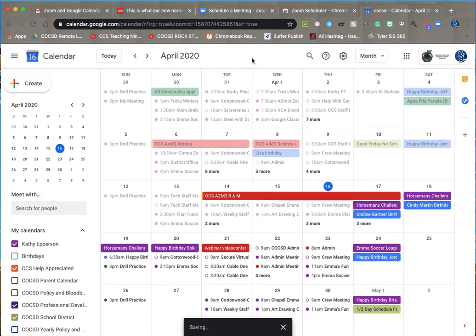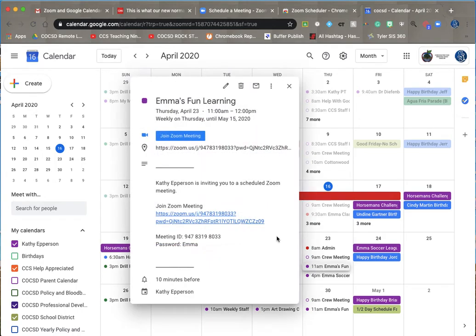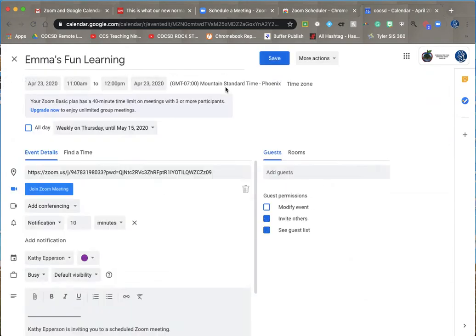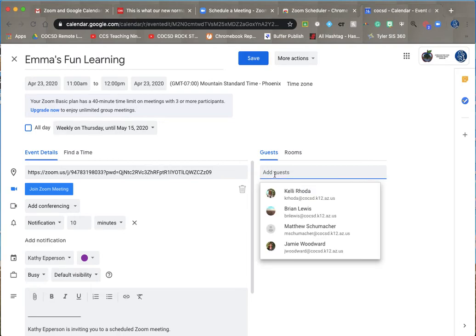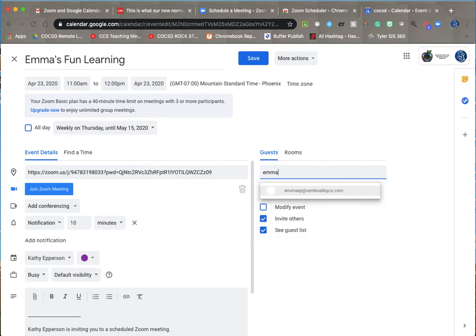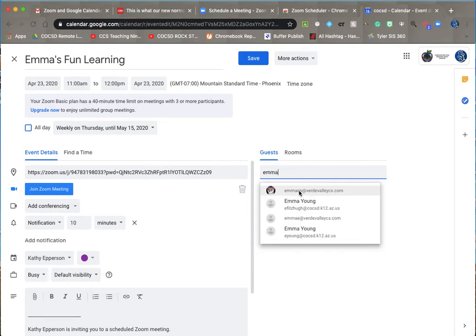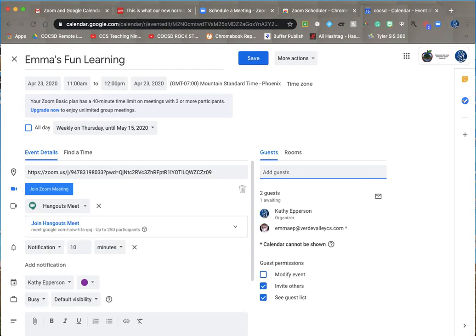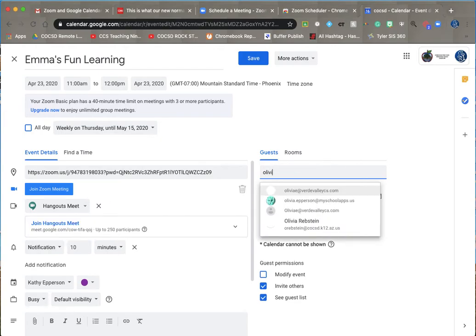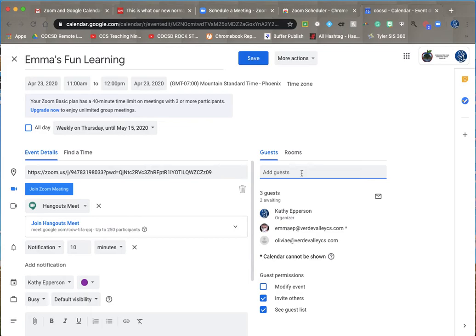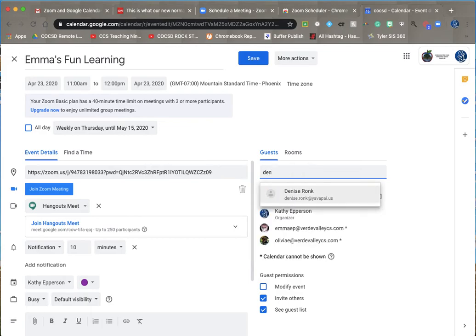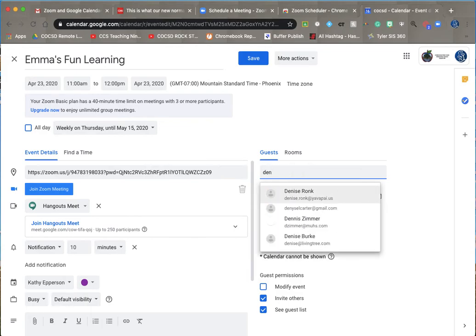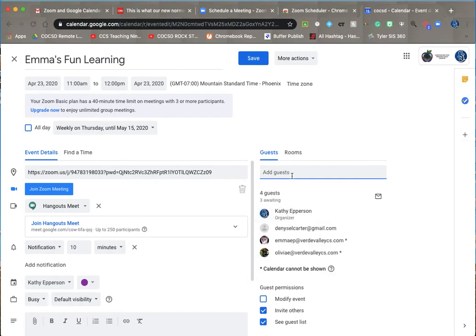That is now on my calendar. The one step I did not do, which I will now do for you, is I'm going to open it back up, edit it, and I'm going to add some guests here. I'm going to add Emma and Olivia, and another friend of ours. Oh, there she is.